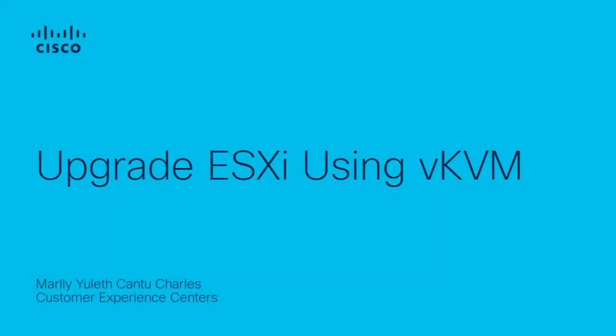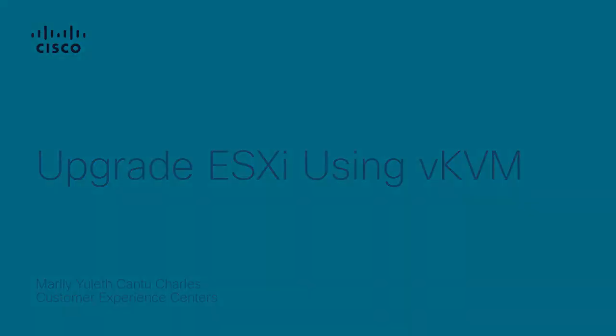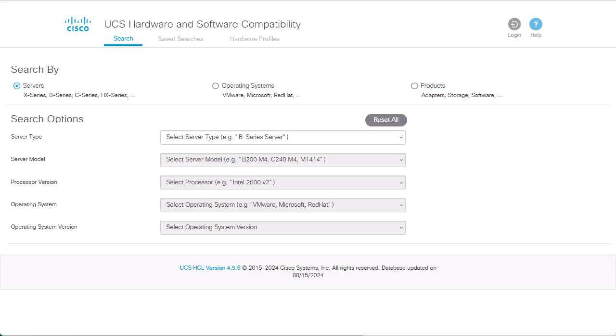Hi, my name is Margie Cantu from Cisco Tech Communications Team. In this video, I want to show you how to upgrade ESXi using the Virtual KVM interface for a Business Edition server.